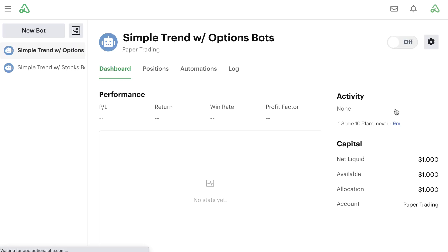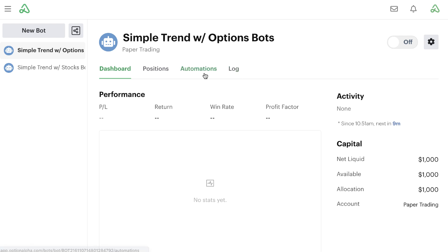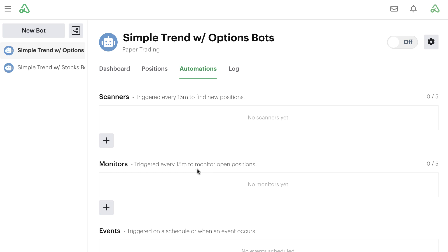Once we're good to go, we simply view the bot, and notice it adds the bot to our list of bots available inside the sidebar. Because we created a new bot — not a clone — all of the automations are automatically turned off. It's not until we are actually ready to go with all of our automations and settings that we can turn them on and let the bot start running. Inside our list of automations, notice we don't have any scanners or monitors.